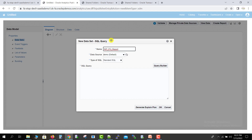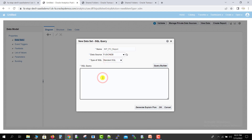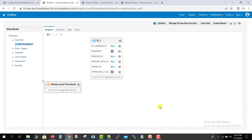PO is nothing but the purchase order. I am selecting the data source as Fusion DB, and here we have to write the query. I have one ready query, so I will just use that. I have copied the query and pasted it here, then clicked the OK button. Our data model is now created.